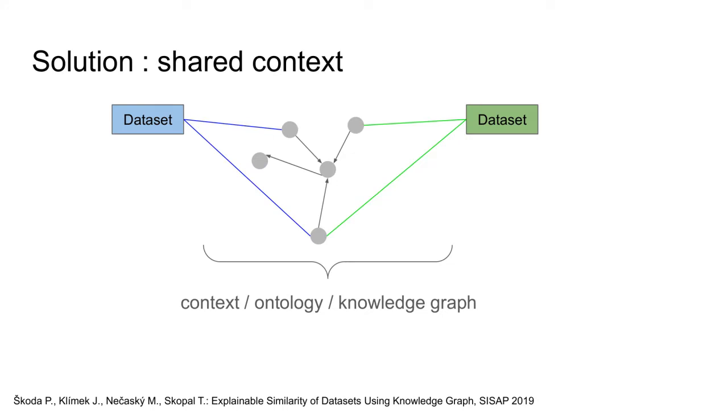The main idea of the solution is to utilize a shared context or a knowledge graph. The similarity algorithm then consists of two main steps. In the first step, we map content of the metadata records into the knowledge graph. In the second step, we employ graph-based algorithms to compute the dataset similarity. I give a brief comment on each step on the following slides.